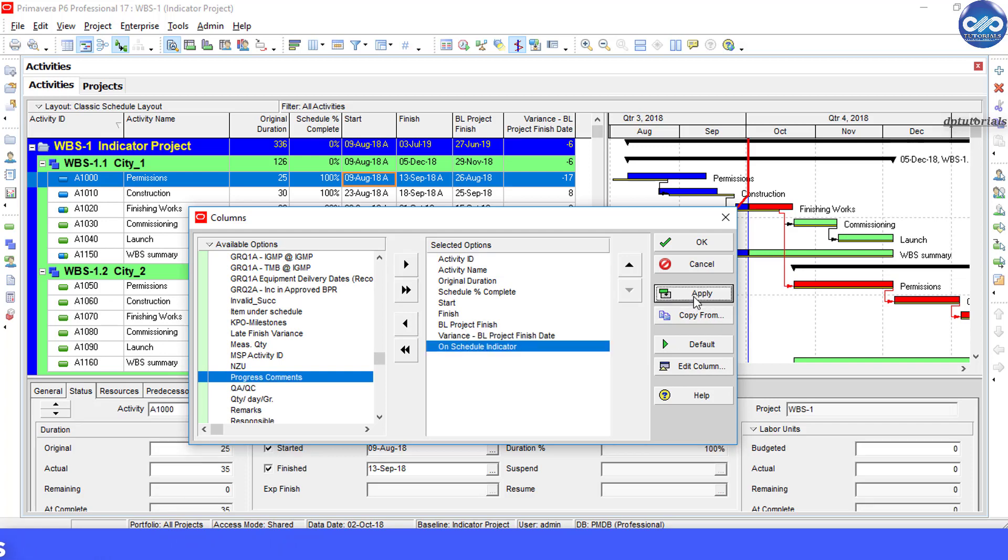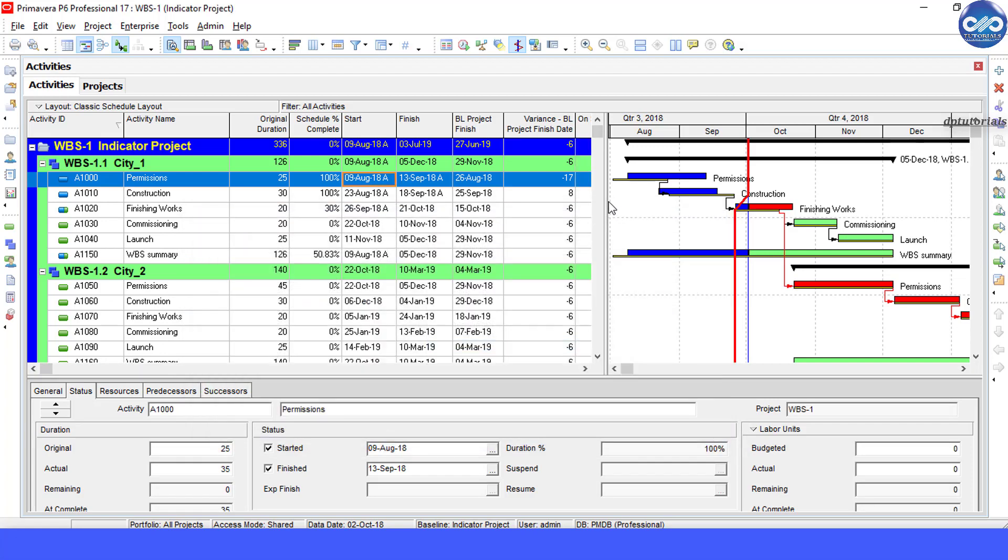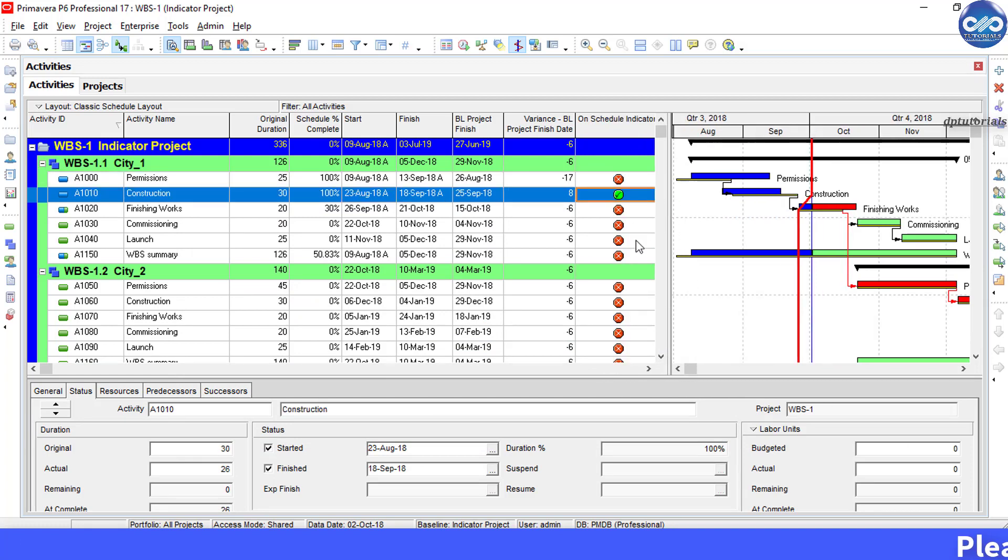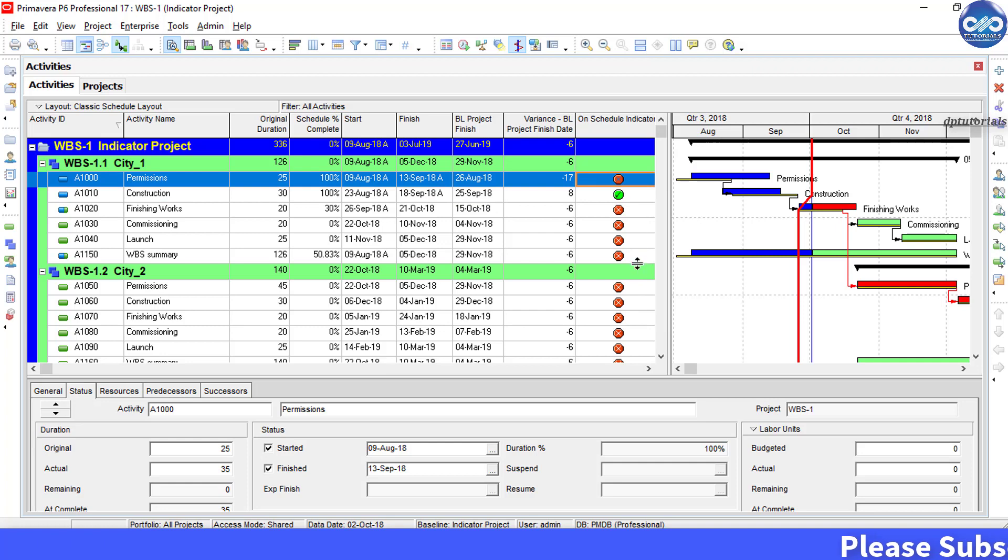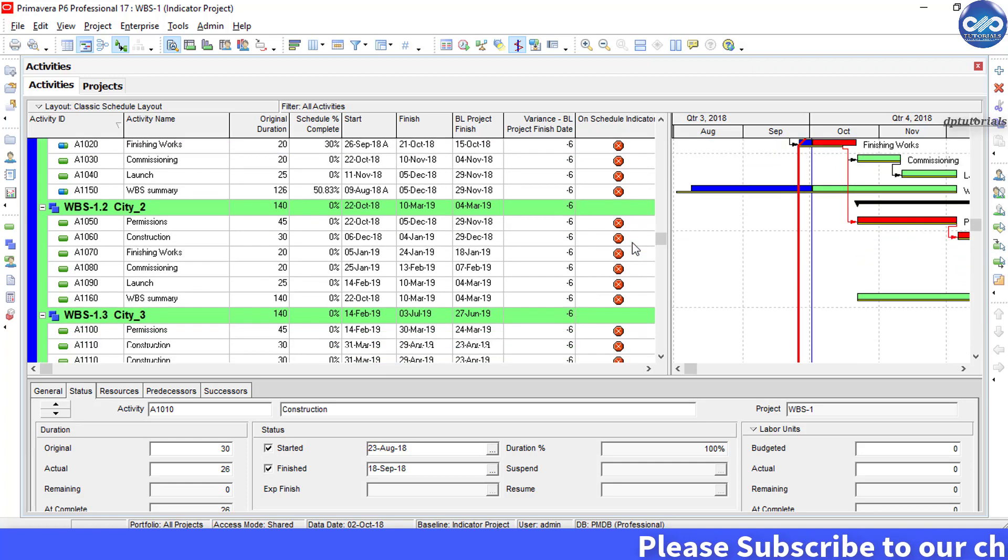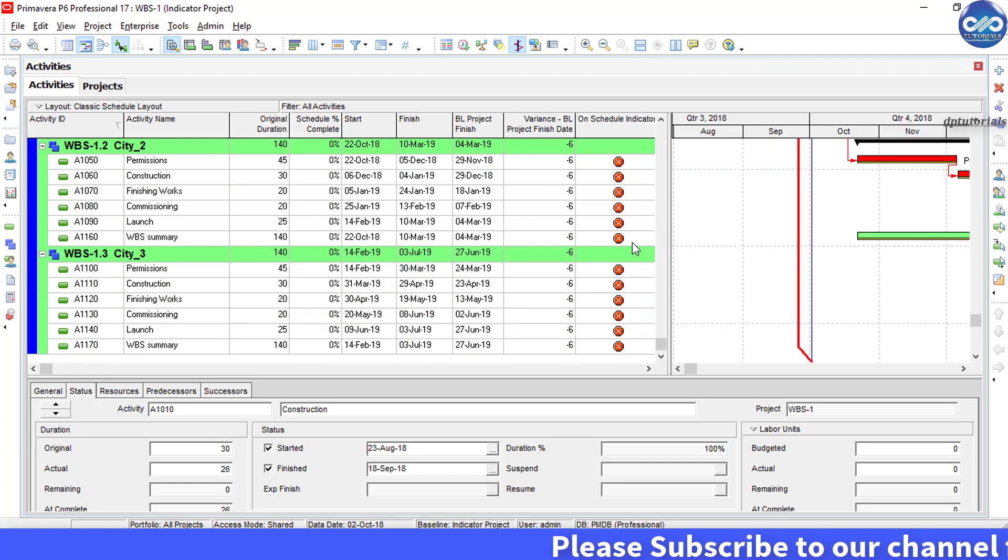Now you can quickly see what activity is behind schedule and what is on schedule. See the red buttons and green traffic lights in this column.